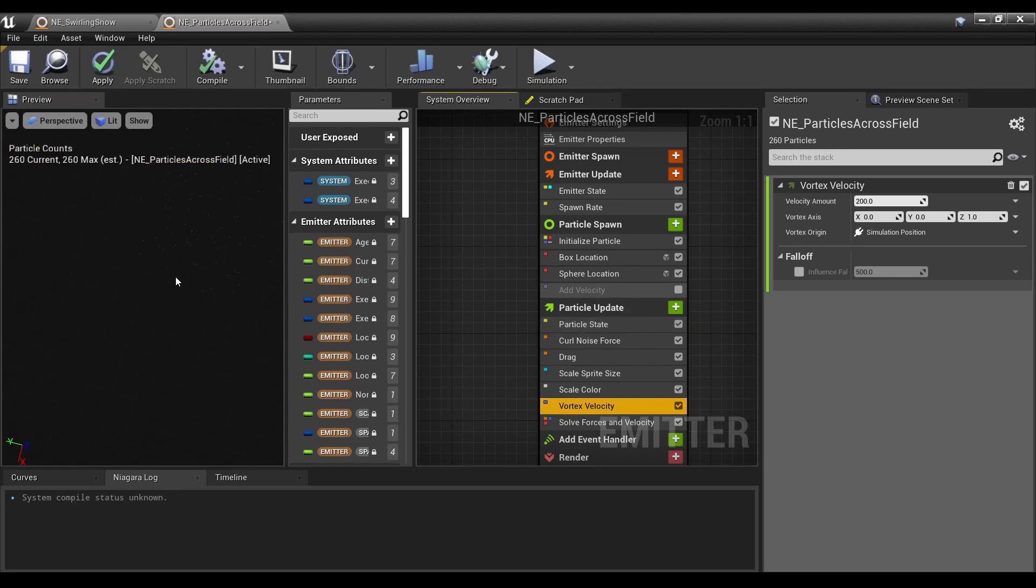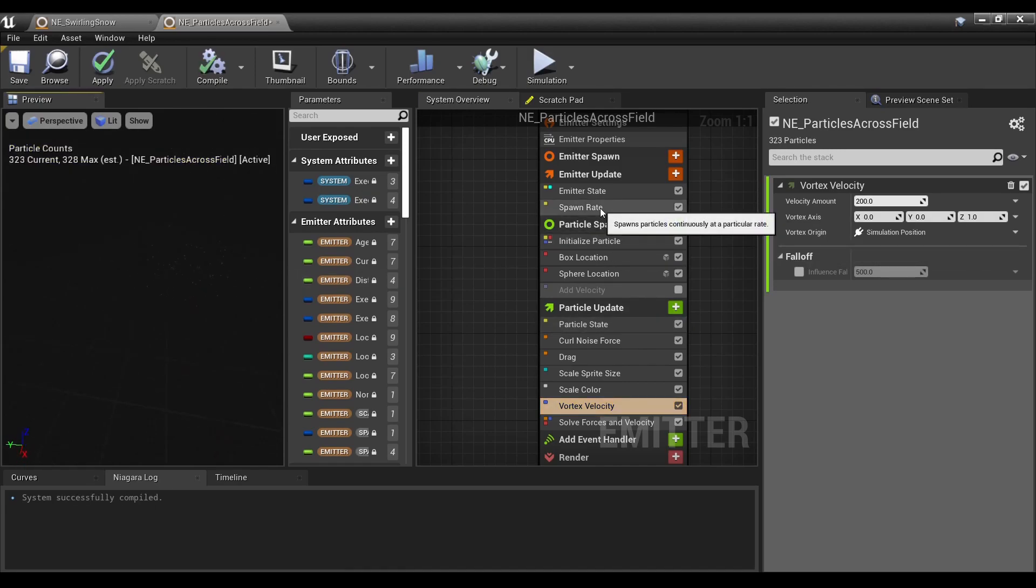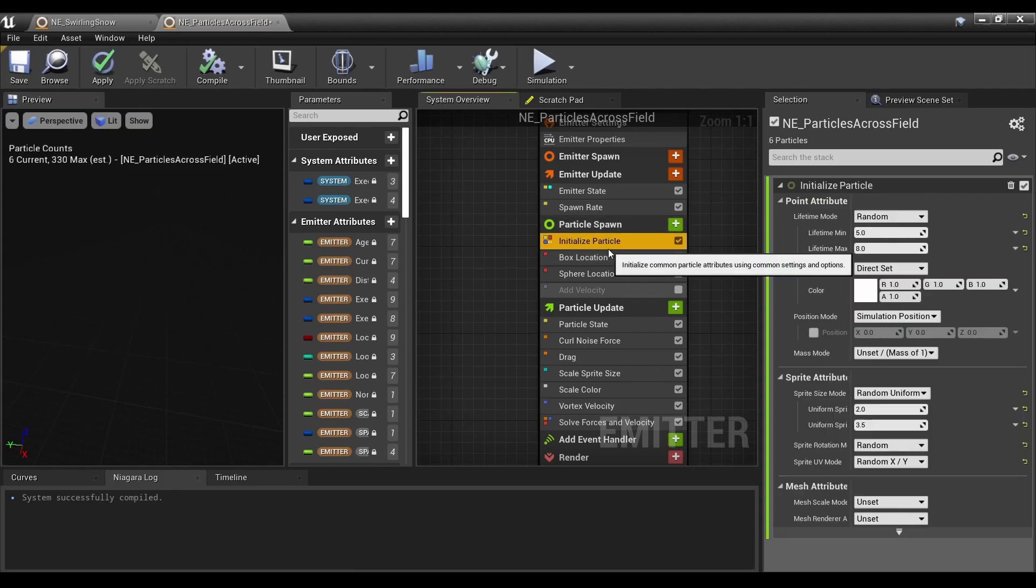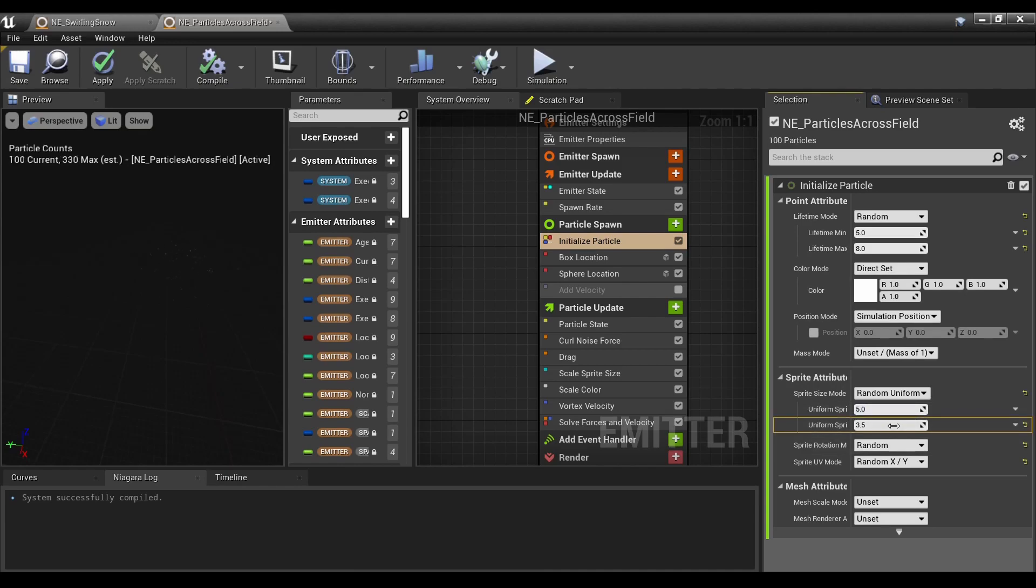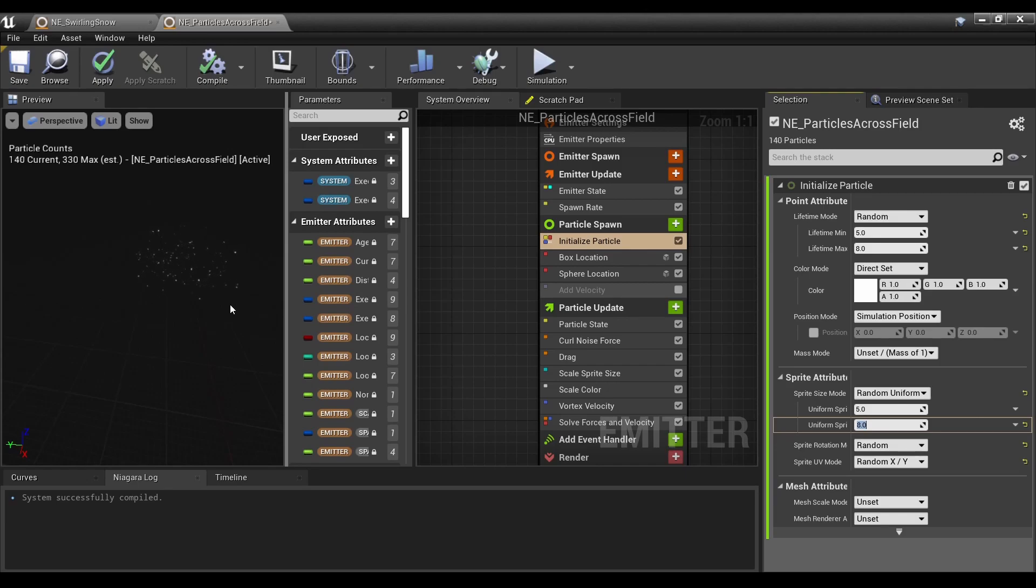They would be going in a circle. Why don't I make these a little bigger so we can all see them? I went to Initialize Particle and Sprite Attributes. There we go.